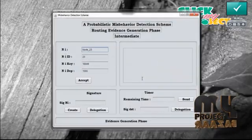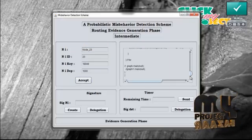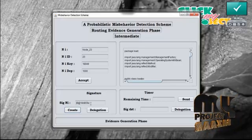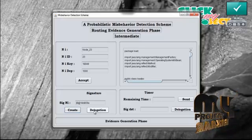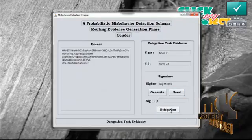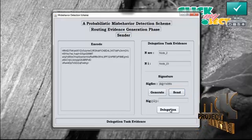Now press send. The signature and the data are sent to the intermediate. Press accept — the data is accepted in the intermediate. Now the intermediate also creates a signature for the data. Press create — the intermediate generates the signature. Now press delegation.